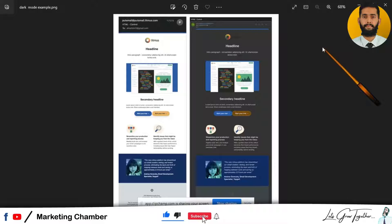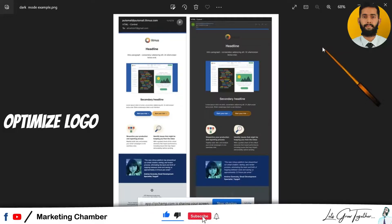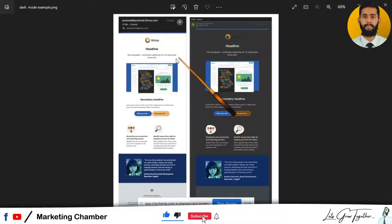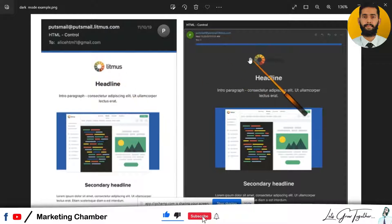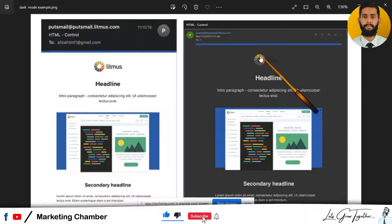The first point is: optimize your logos. In view of dark mode, you have to optimize your logo. Your logo should be transparent — it should be in PNG format. Check the color: if the color of the logo is black, use a white stroke around the light boundary so that if someone opens your email in dark mode, the logo should be visible to them. In this example you can see the logo looks fine in bright mode, but in dark mode it is not visible.